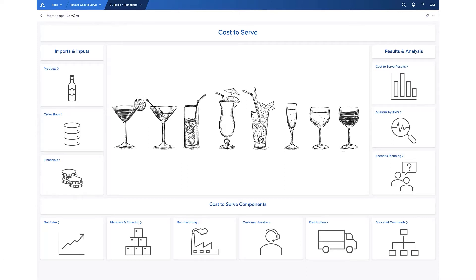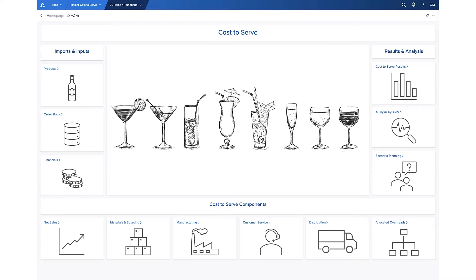The result here being full cost to serve attributed to each customer and understanding of their true profitability, rather than just at a margin level. Importantly, Anaplan can not only be used to understand historical cost to serve using actuals and allocations, it's also able to see how that cost runs into the future based on plan demand and then allow you to quickly produce multiple planning scenarios.